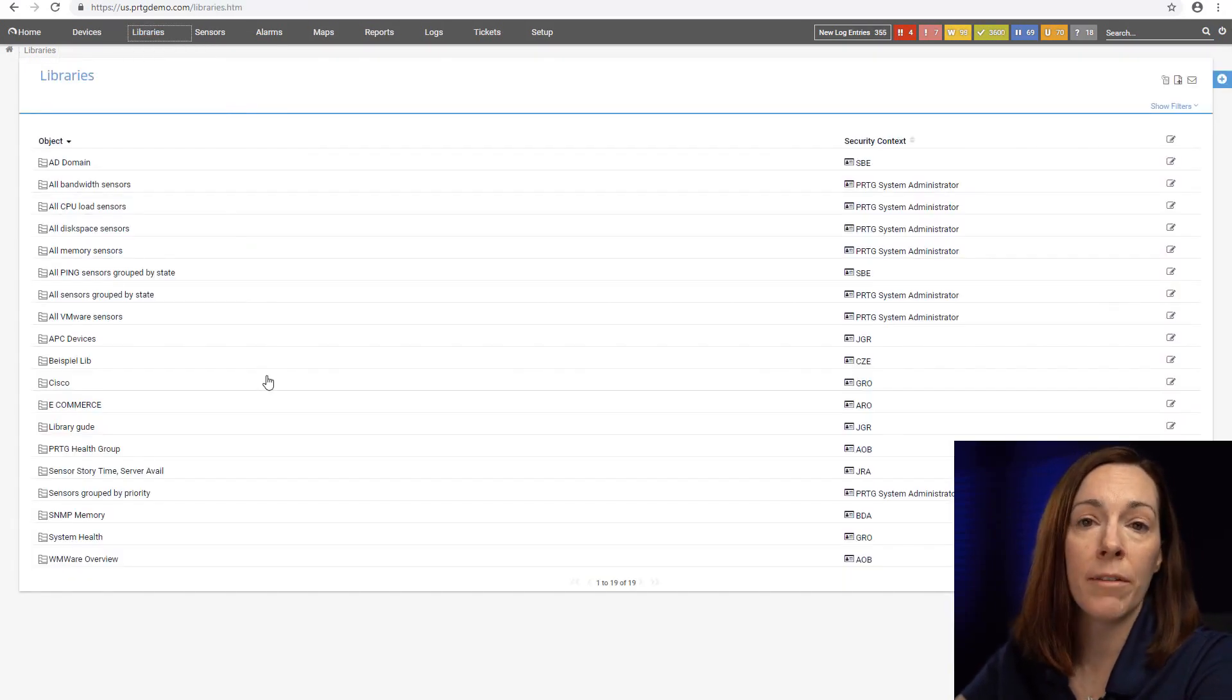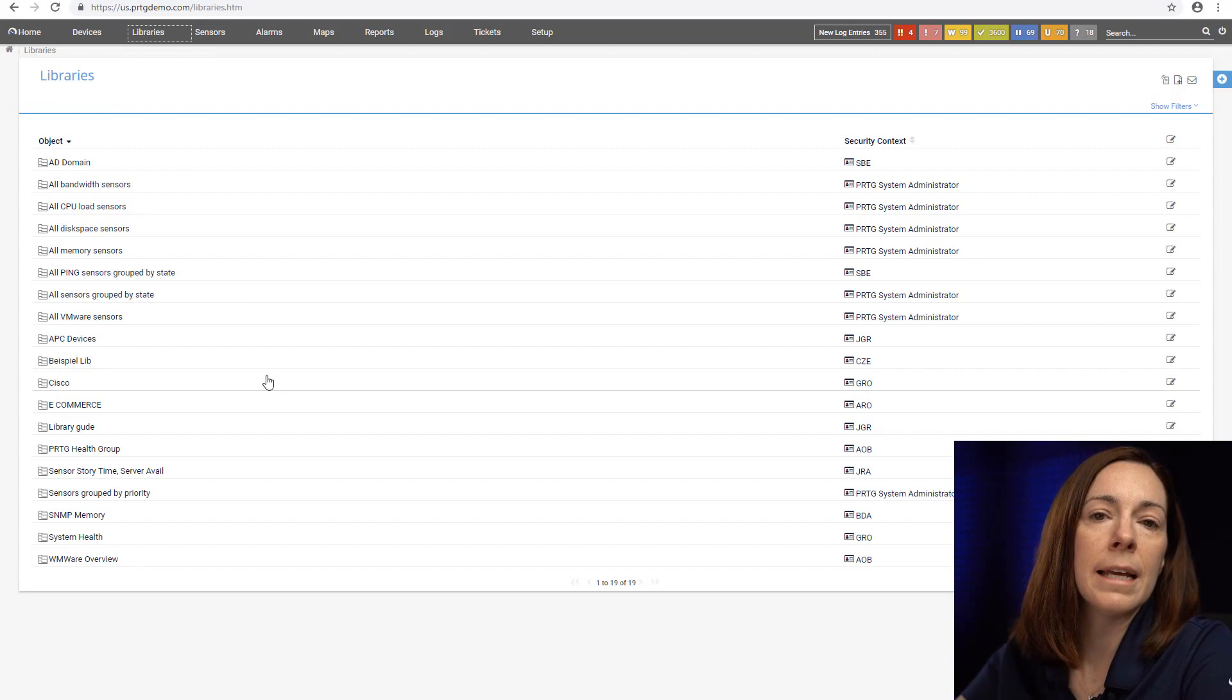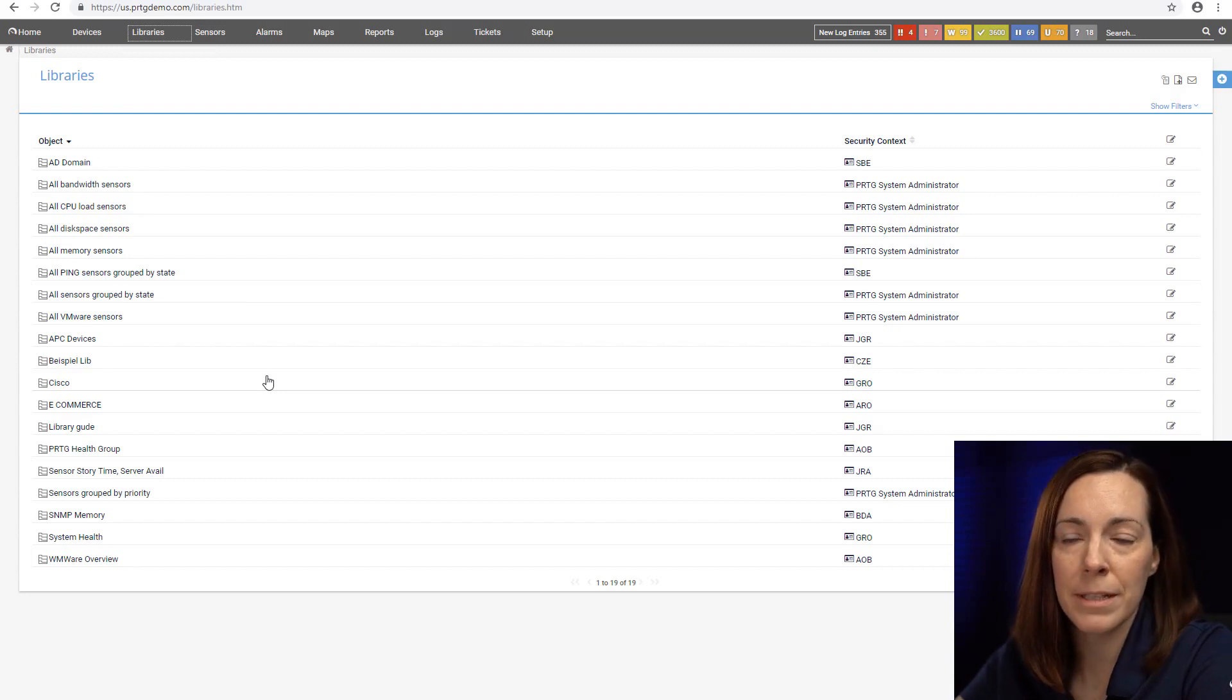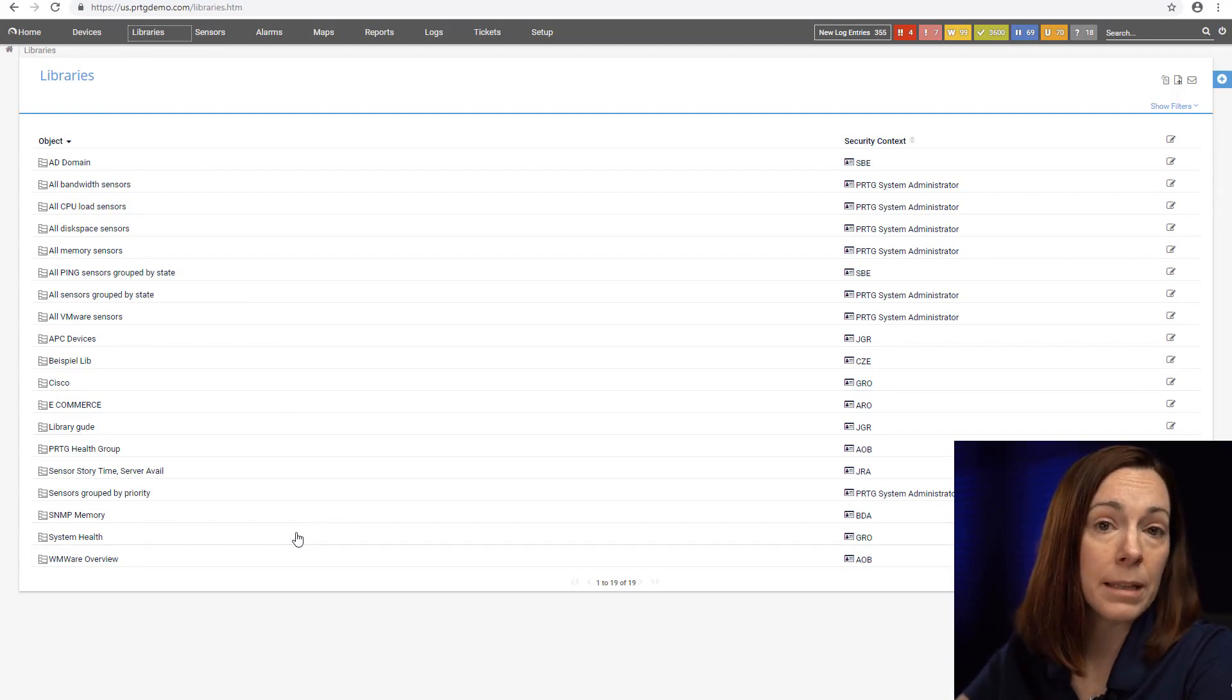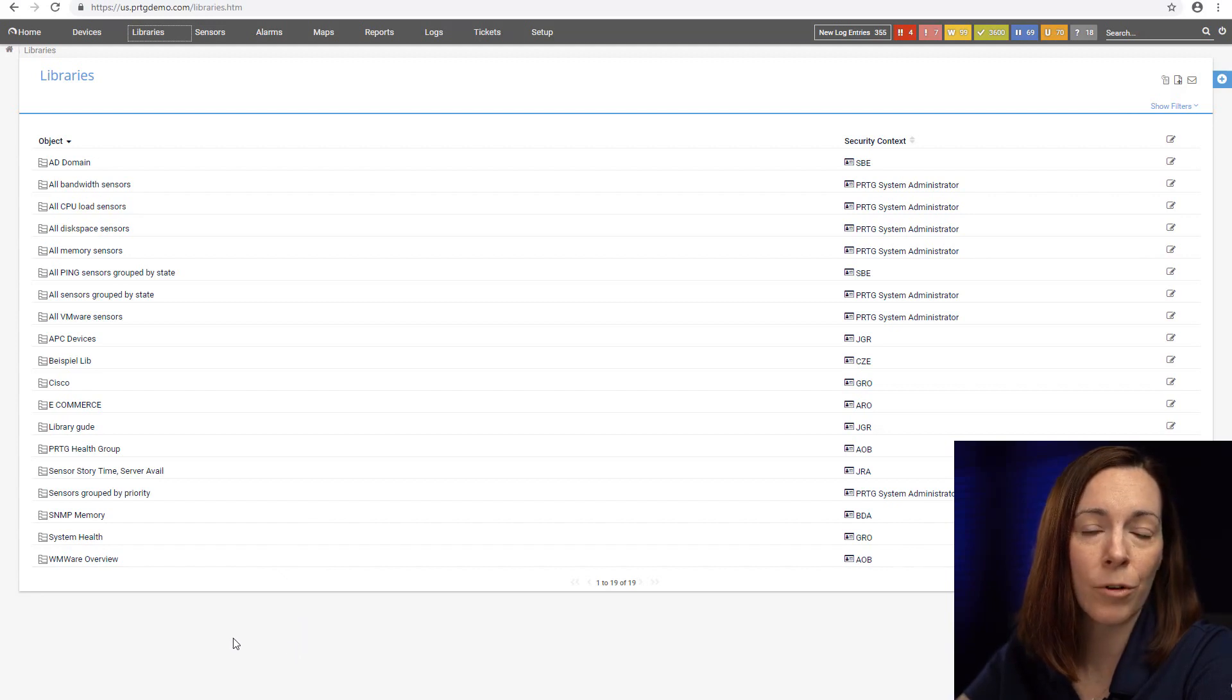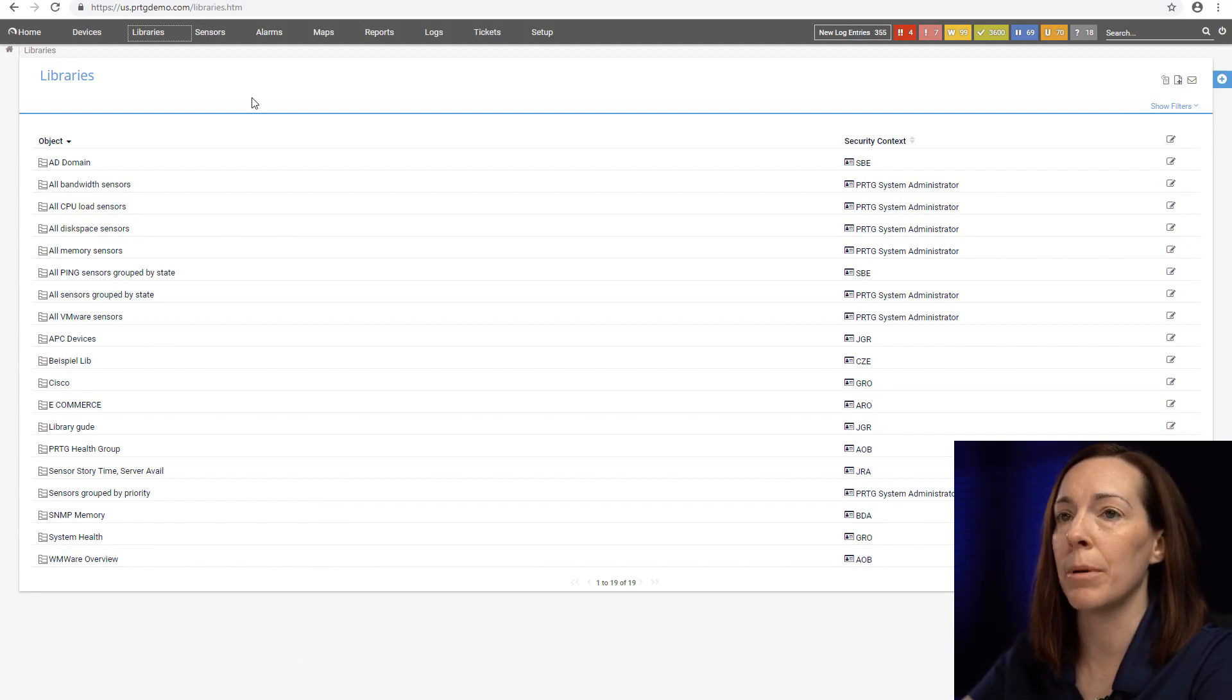Libraries do not have to be all the same type. I could create a library of just everything that has to do with emails. I'll be having another video based upon libraries so you can take a look at that later for a more in-depth look.